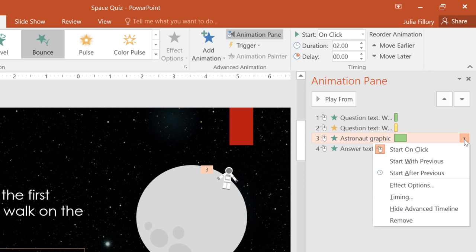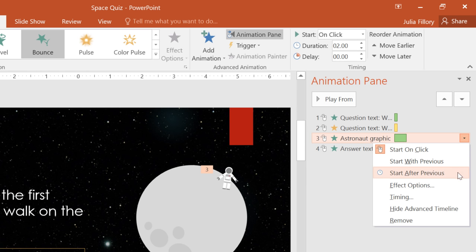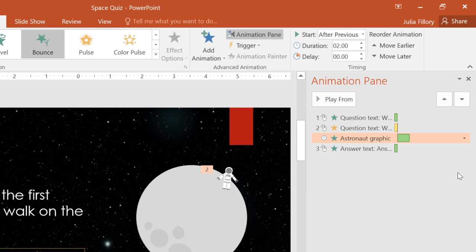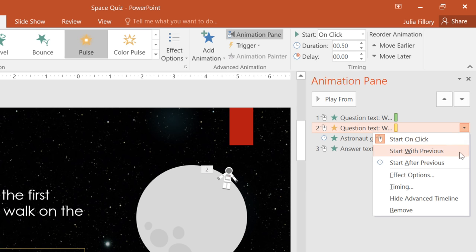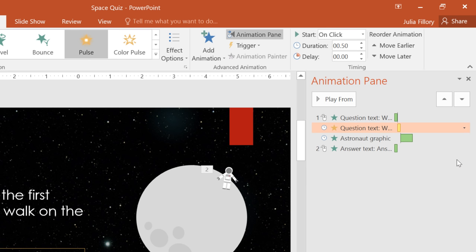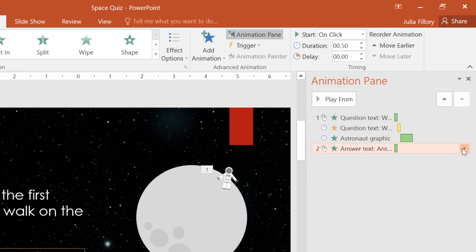By default, animations are set to start when you click the mouse. But I don't want to have to do that for every single one. Instead, we can have some of them start automatically, either with the previous effect, or after. I'm going to choose After for everything but the very first animation. That way, they'll all play one after the other as soon as we click the mouse.